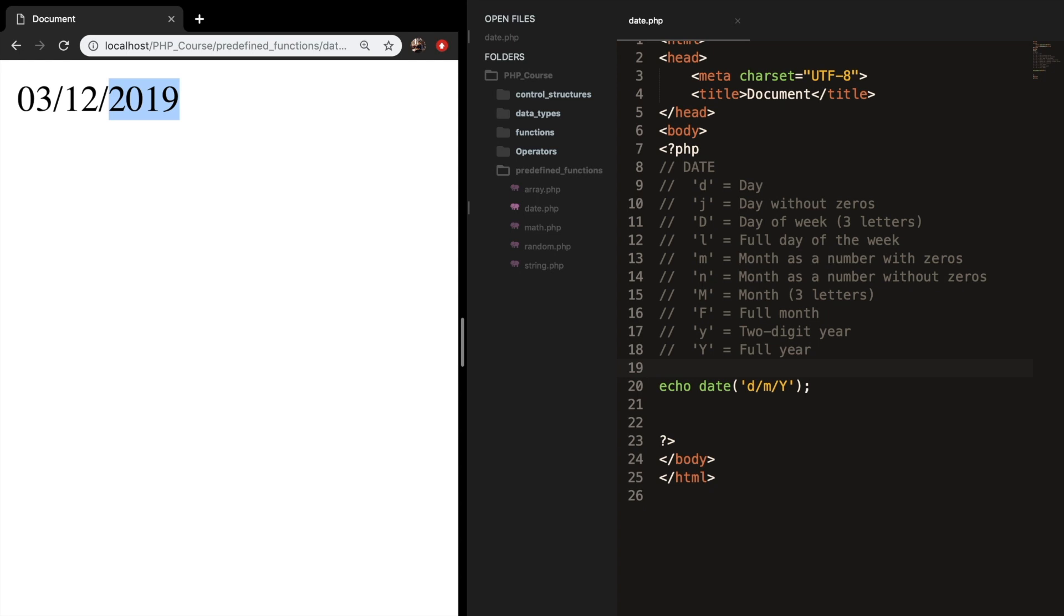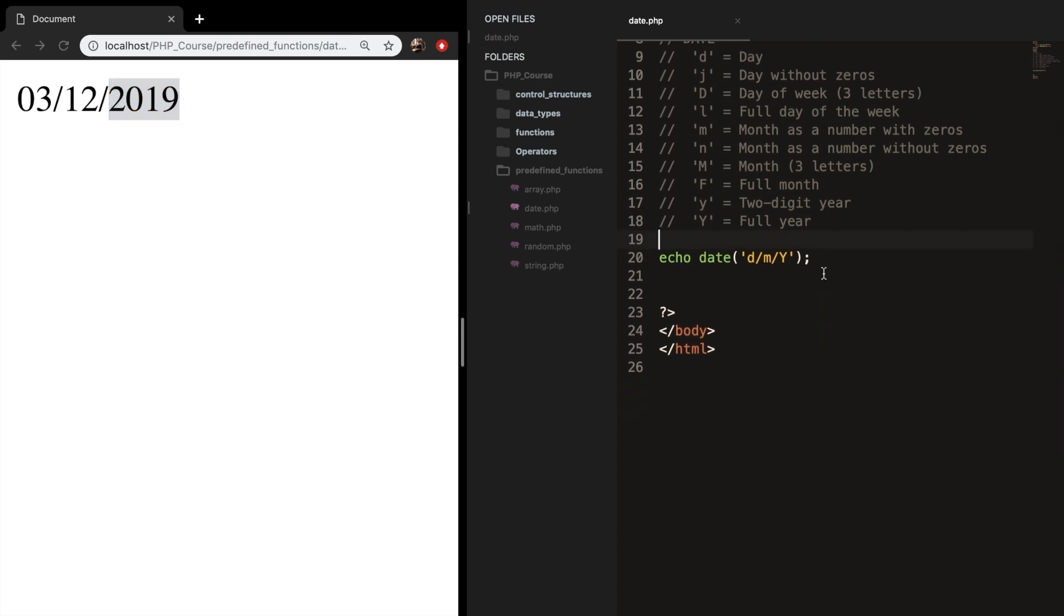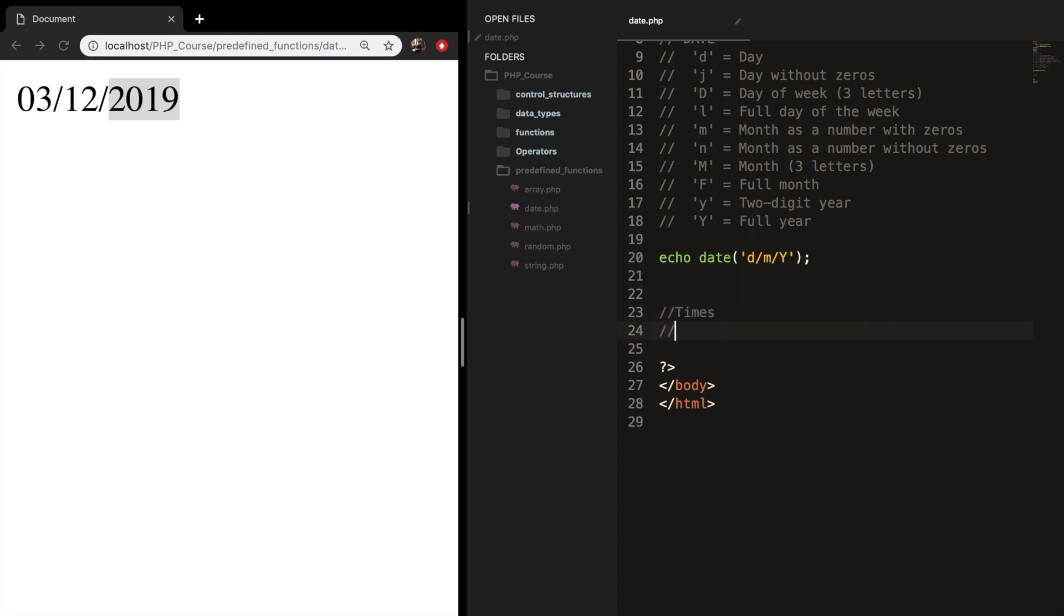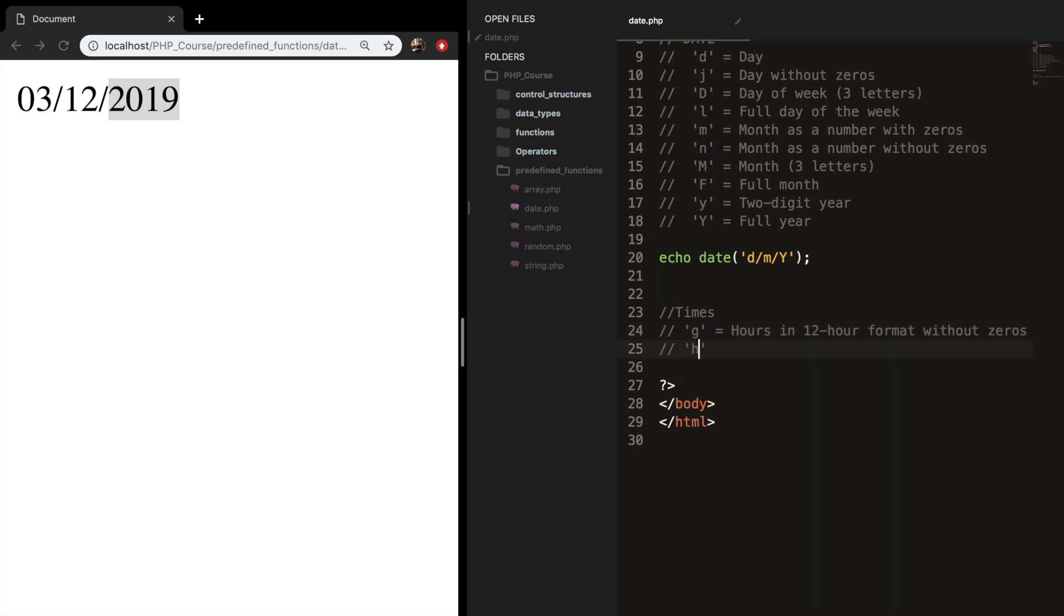In addition to working with dates, you could also work with times. And these have some different formats as well. So let me add them. We have the letter G, which is equal to hours in 12-hour format without zeros. We have the H, which is equal to hours in 12-hour format without zeros.